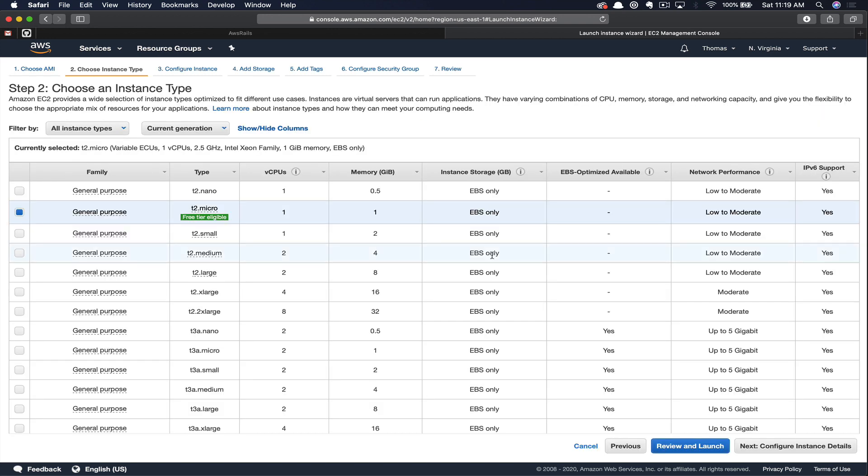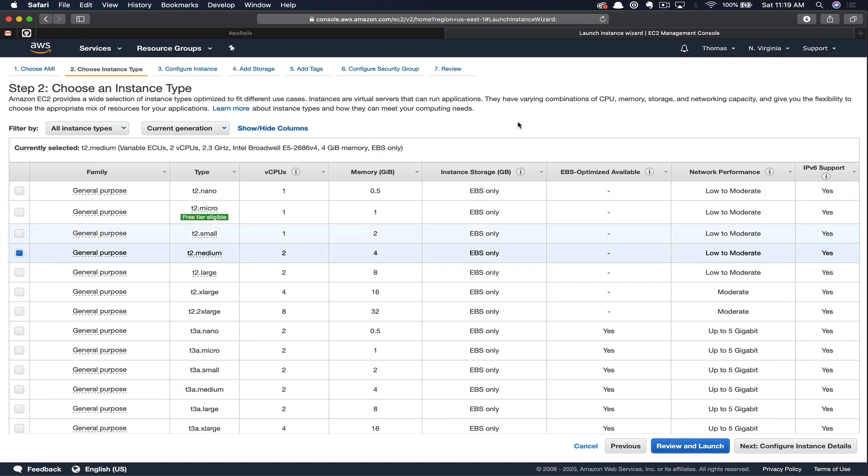Next, you could choose the type of your instance. Essentially, what you're choosing here is the amount of virtual CPUs and memory, as you can see down these two columns. In our case, we're going to choose a T2 Medium. That's going to be plenty of processing power and RAM for our needs.